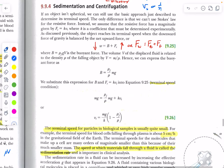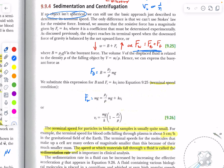An extension is to consider the more common scenario where the object is not spherical but irregularly shaped — there are many biological examples of this. With our equilibrium equation of up equals down, with buoyant force and weight, we can solve for velocity. This is the terminal speed for very small particles in biological samples. For example, the terminal speed for blood cells falling through plasma is about five centimeters per hour — about two inches per hour — not very fast.